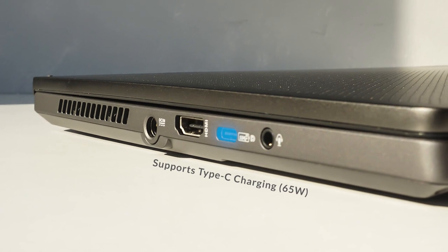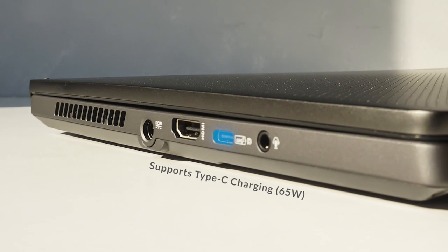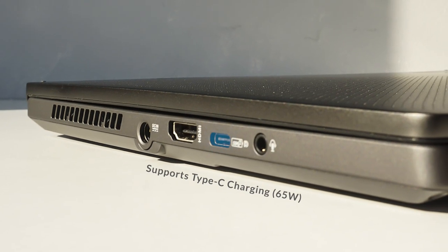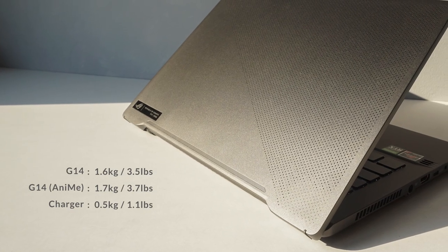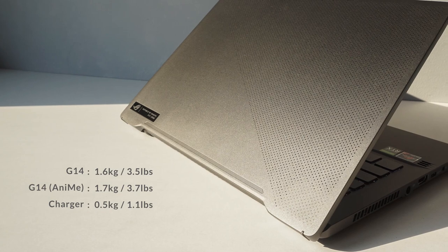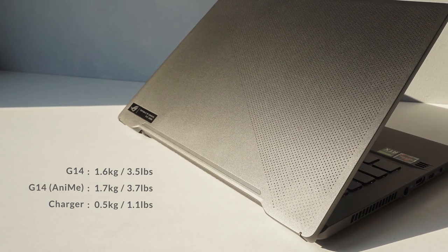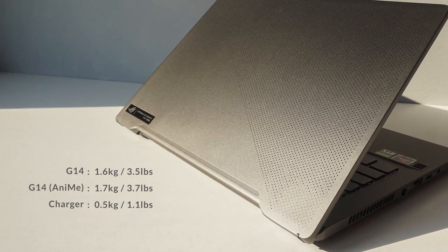And that is a massive selling point with the G14 as you don't have to bring 3kg of gear just so you can type up an essay in the library.